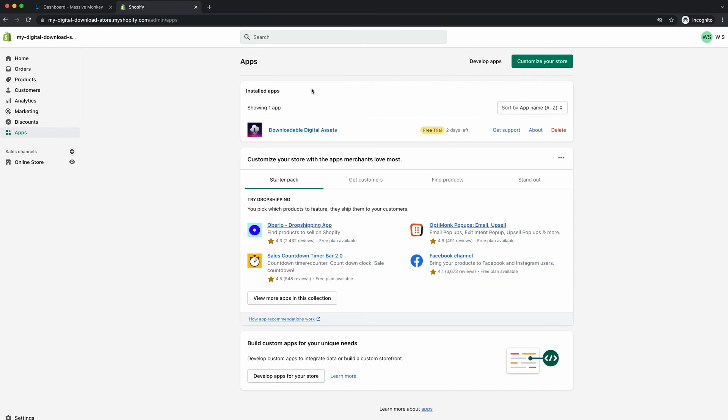So what you want to do is install this app onto your Shopify store. You want to go into your dashboard, go to the apps page, click this button up here and it will bring you to the Shopify app store and you can search for this app. Once you've installed it, it will show up here on this page.